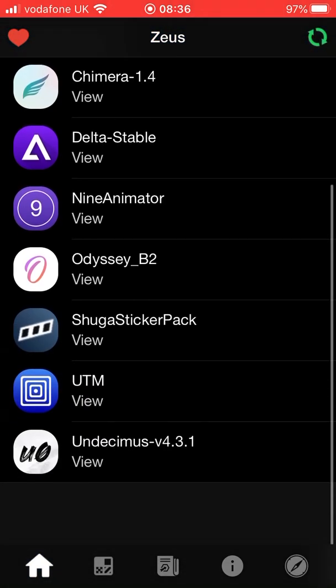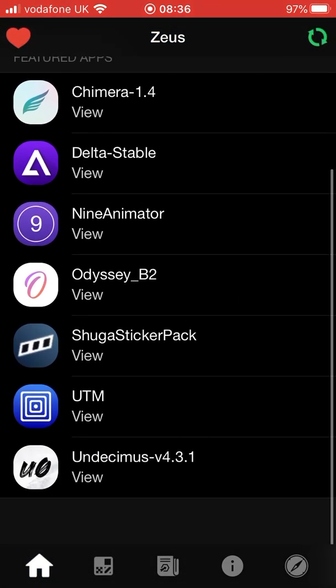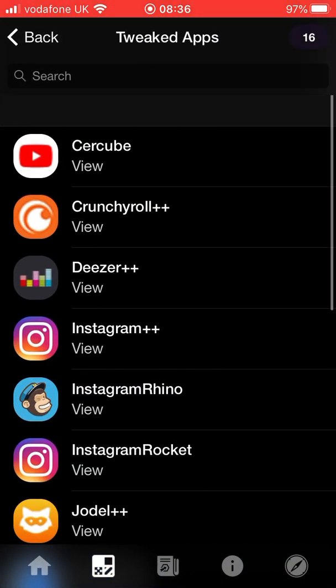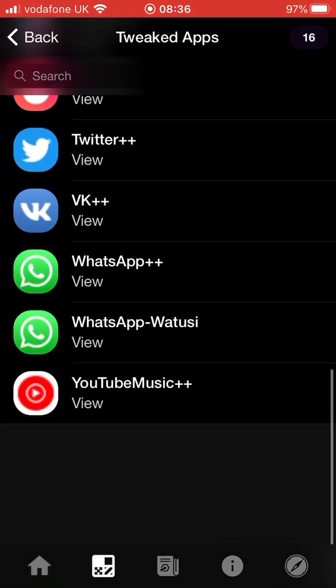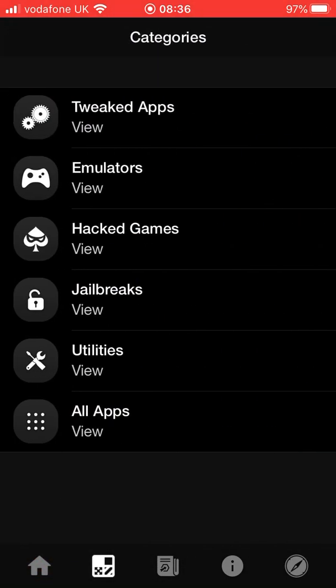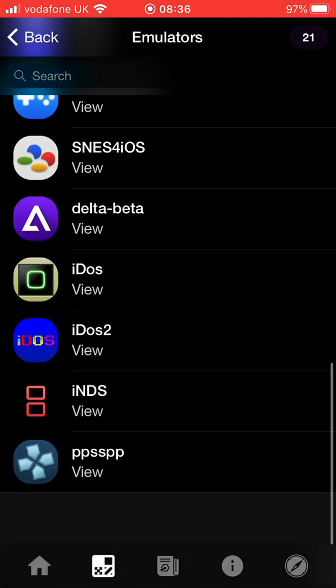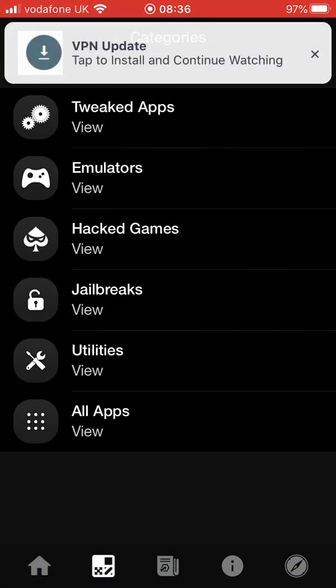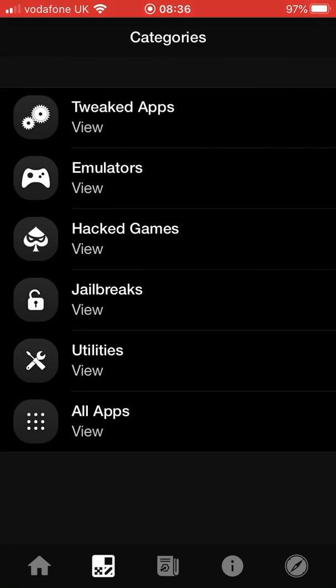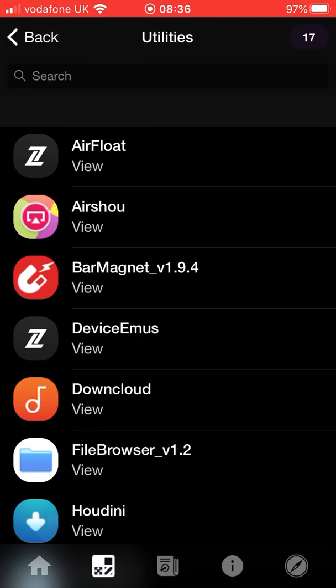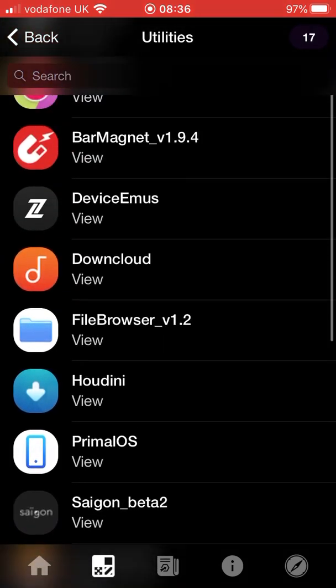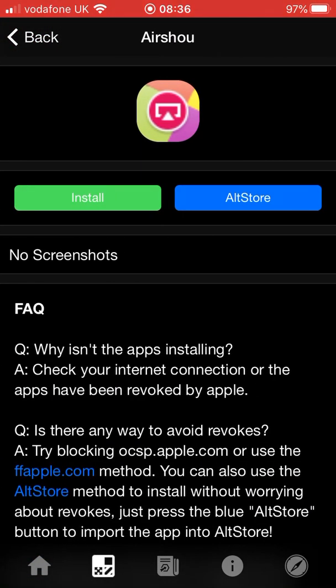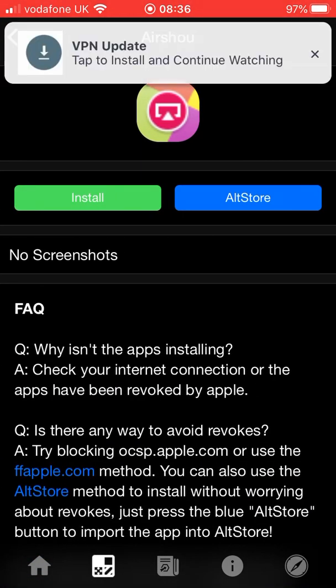So here's like the apps and stuff. If you go here you've got the tweaked apps, you've got the emulators, you've got the hacked games, and you've got these screen record ones.